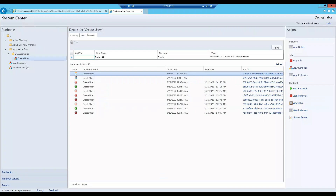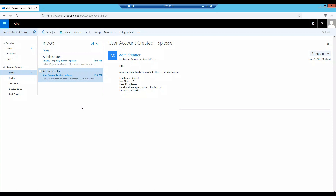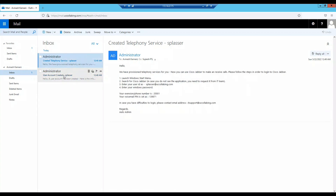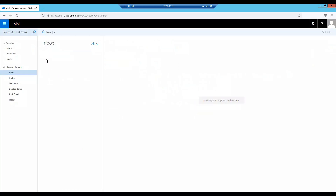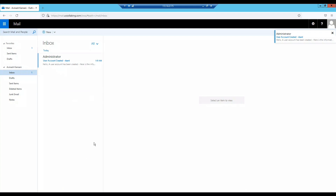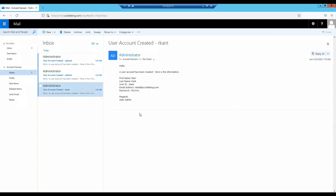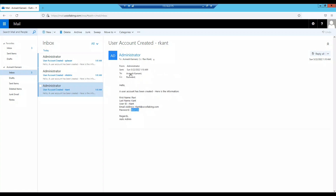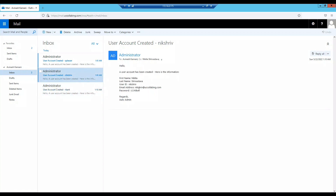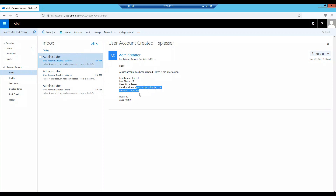The task is now running. I'll remove the test entry so I can show you what it looks like when a user is created. We got three emails — three users have been created in Active Directory. Ravikanth has been created with a generated password, sent to me as admin with Ravikanth in CC. Likewise, Nikita's account and password were created, and Suchish's email address and password were also generated.